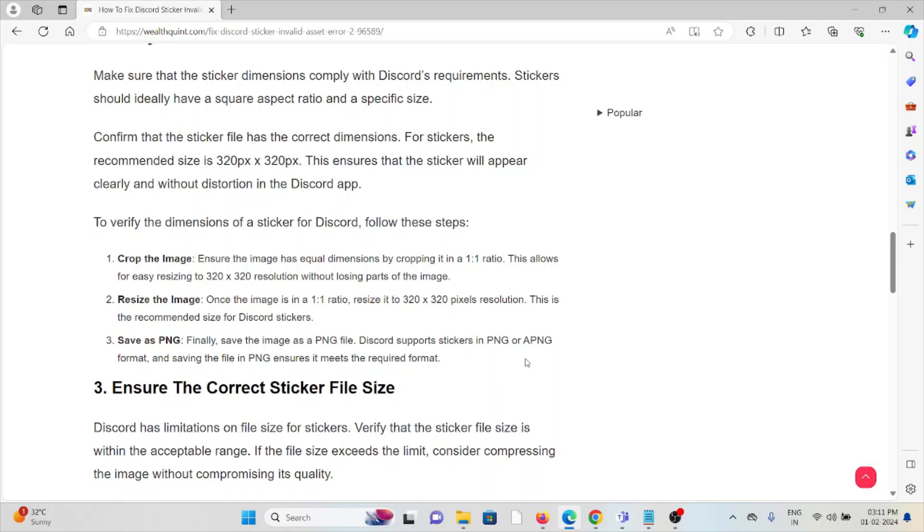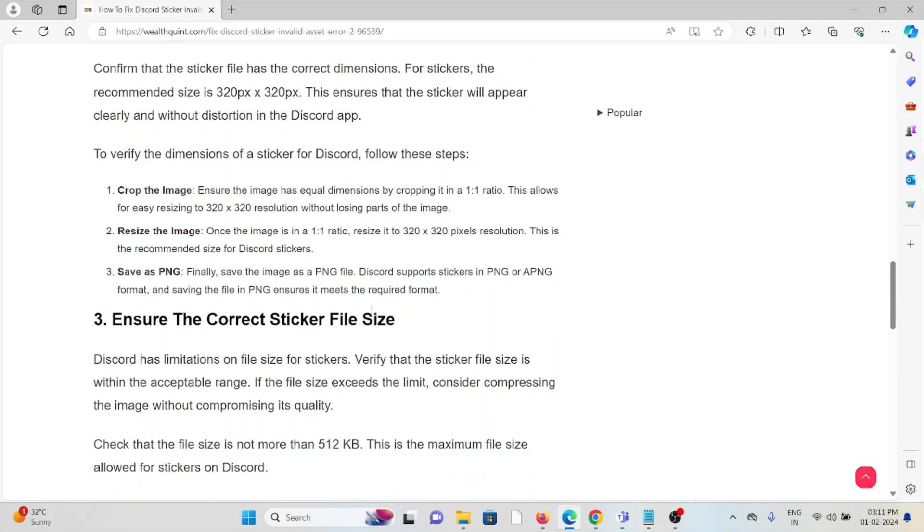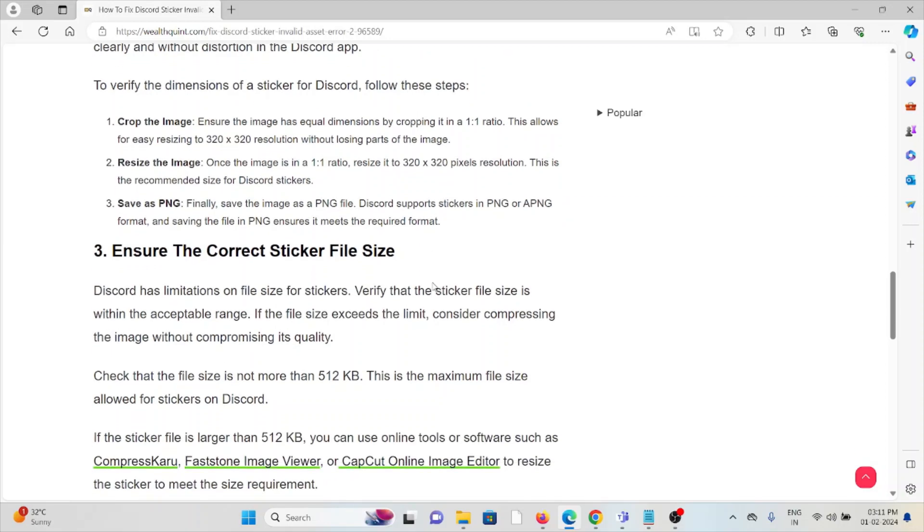To verify the dimensions of a sticker for Discord, crop the image, resize the image, and finally save as PNG. Crop the image to ensure it has equal dimensions by using a 1:1 ratio. This allows for easy resizing to 320x320 resolution without losing parts of the image.